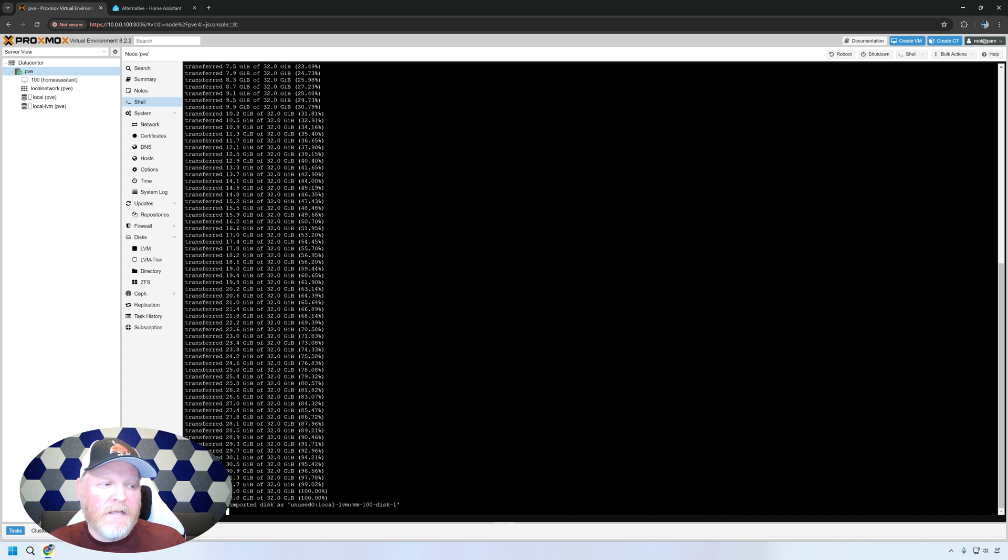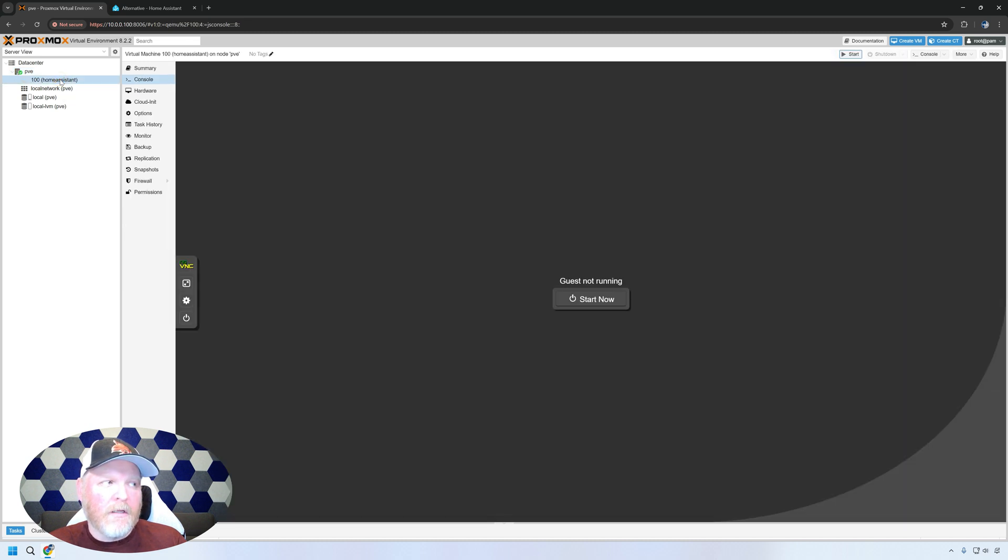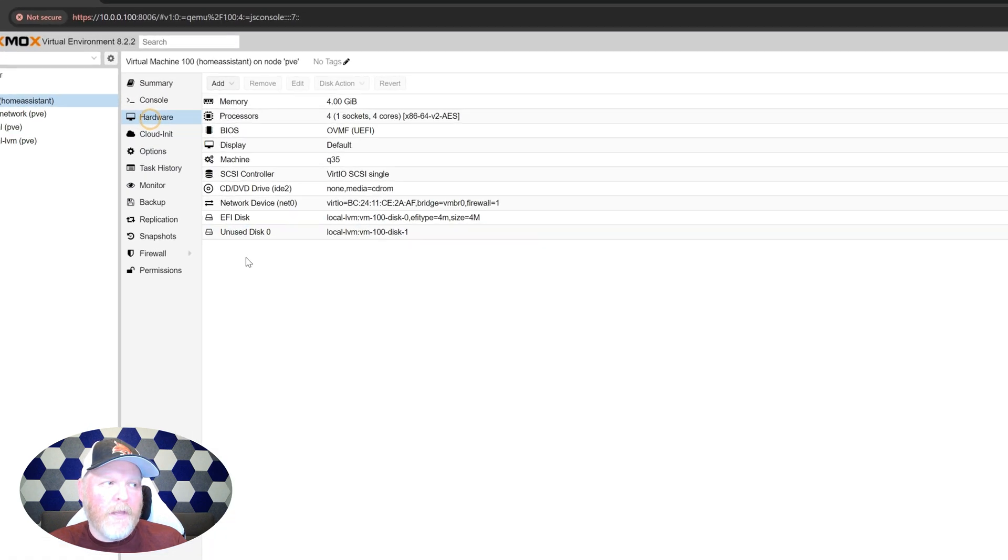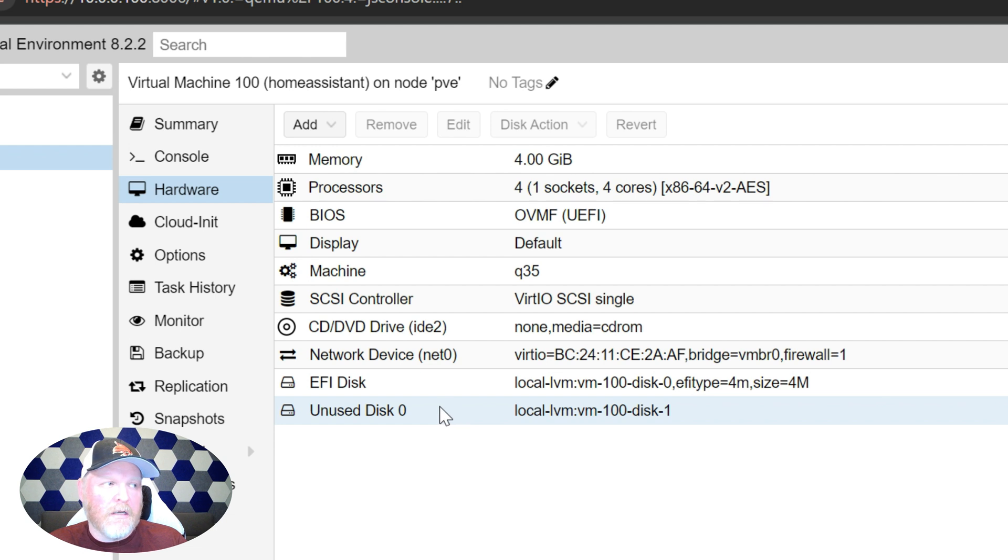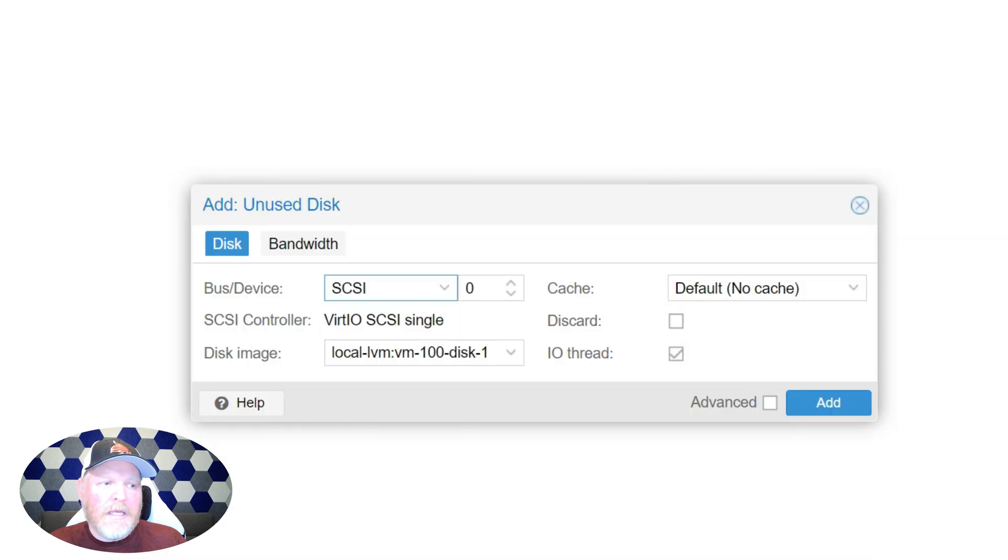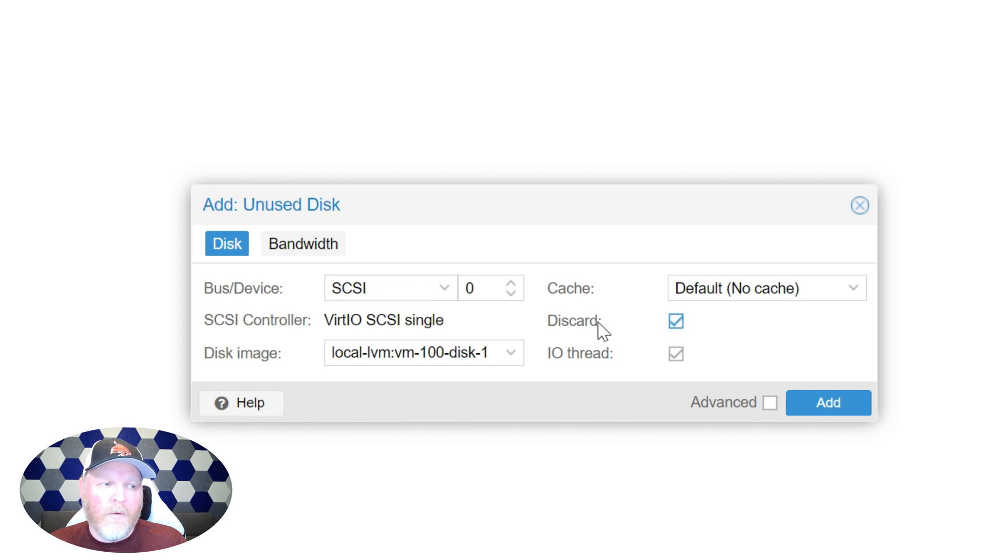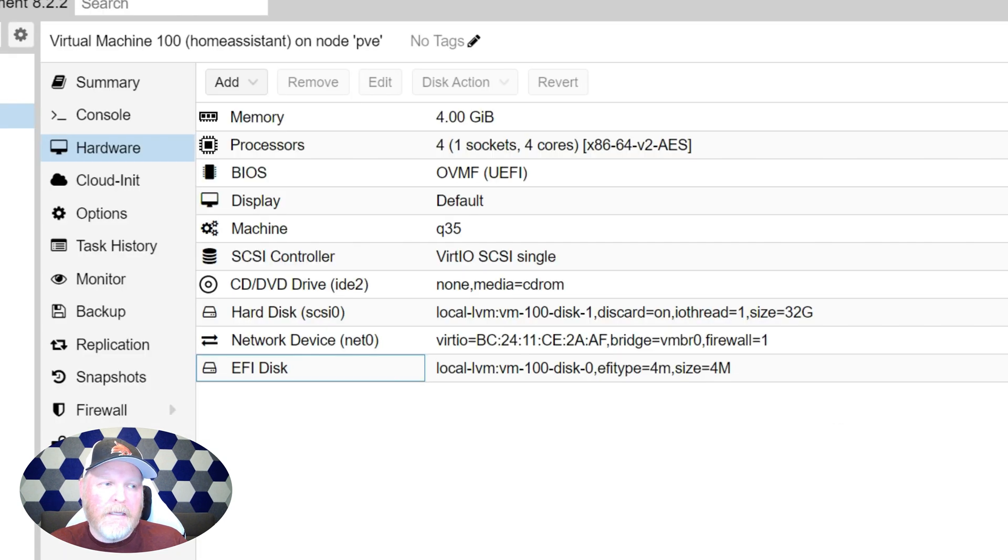Everything's imported, transferred into the virtual machine. So let's go over and click on the virtual machine. We're done with working in the hypervisor at this point. So let's go ahead and click on hardware and you'll notice there's an unused disk here. We'll double click on that. If you're using an SSD, if you're not using a regular hard drive, go ahead and hit that discard. That'll be helpful for it. And then we'll hit add.